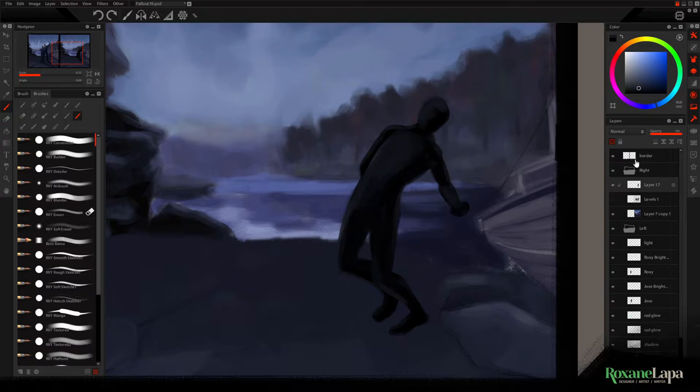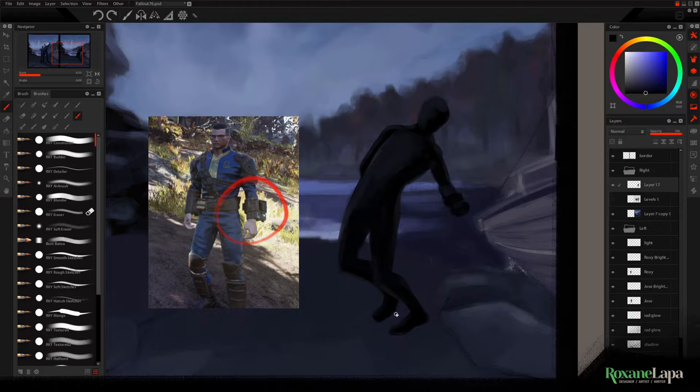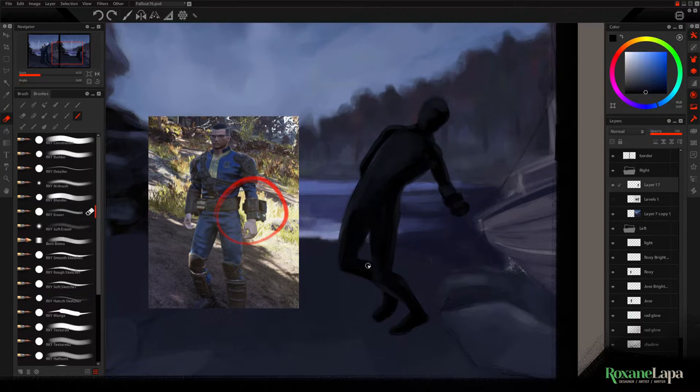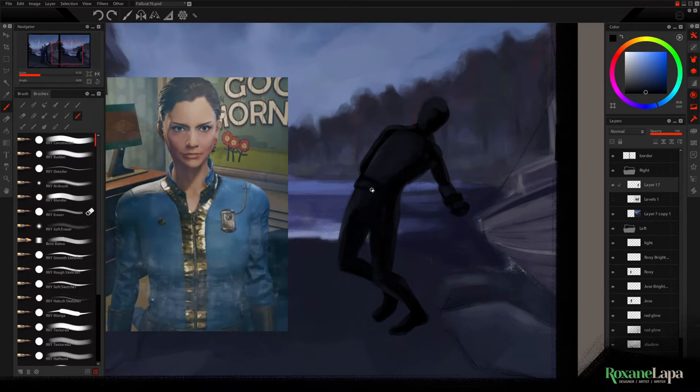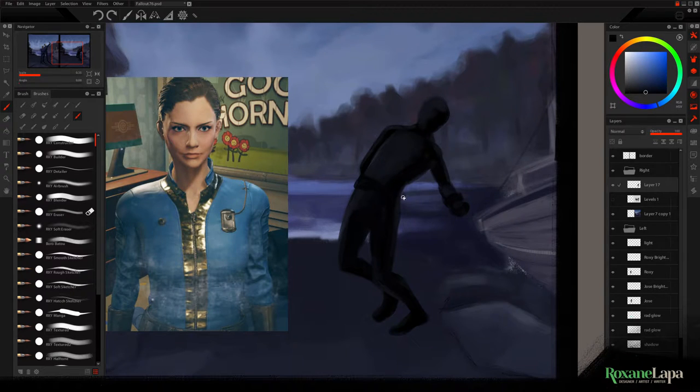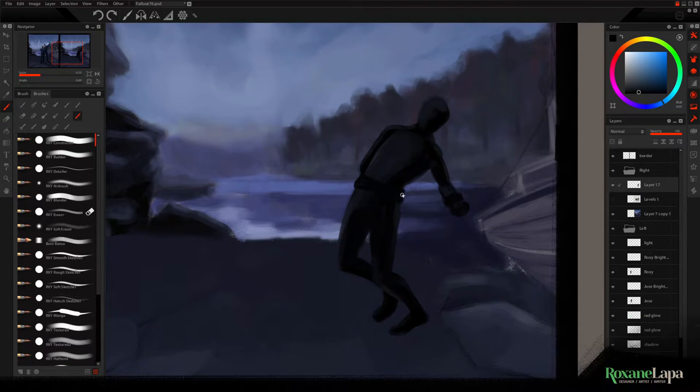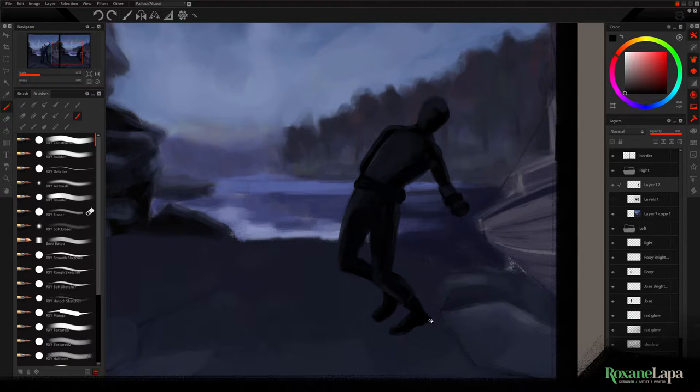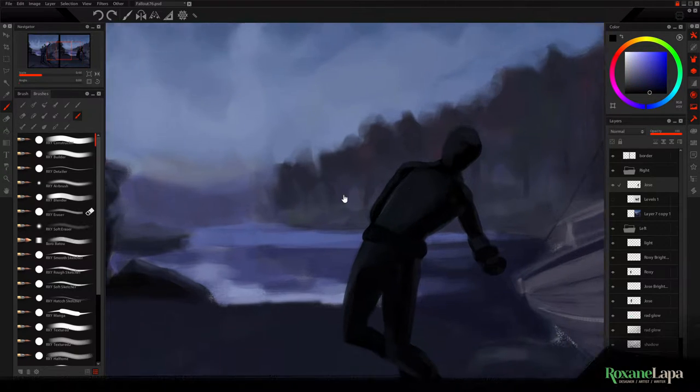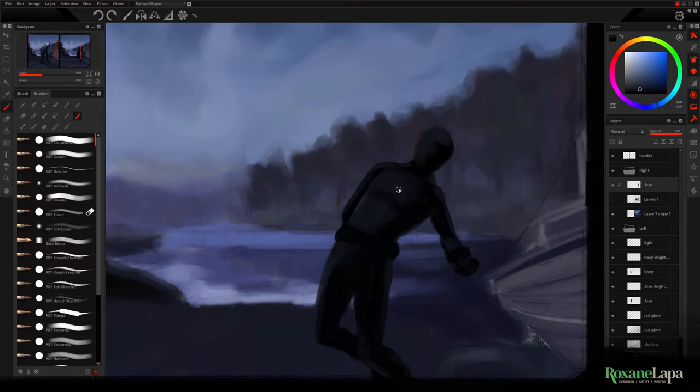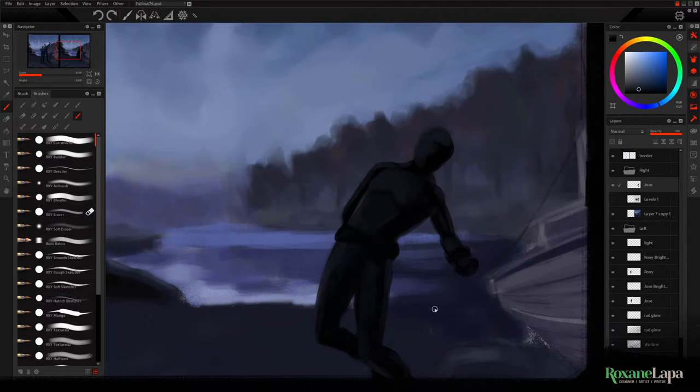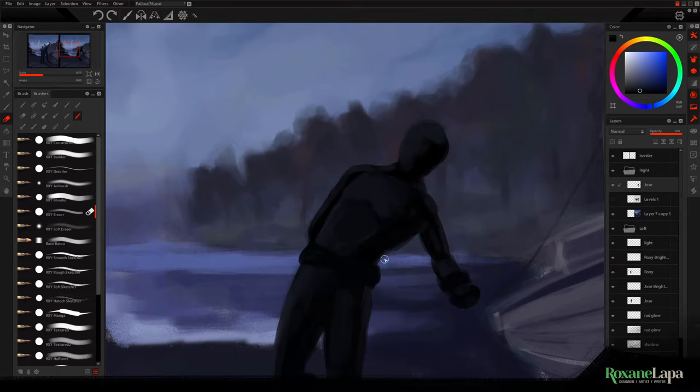Just adding in the Pip-Boy to the silhouette. If you don't know what that is, it's basically an arm computer that every character has in the Fallout game universe. Also adding in the belt. This is a typical Vault 76 jumpsuit the characters are wearing when you first start the game. Shaping up the boots a little. I like to spend a bit of time on the silhouettes, getting all the shape information finalized before I move on to the rendering. A good silhouette makes the rendering a breeze.